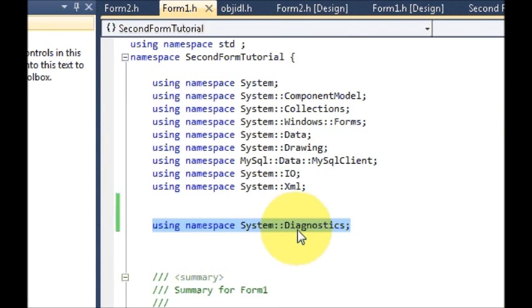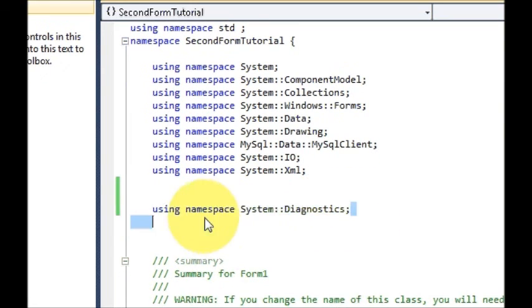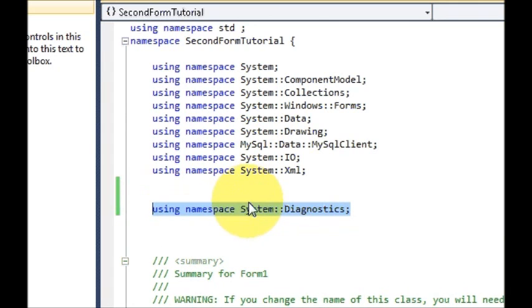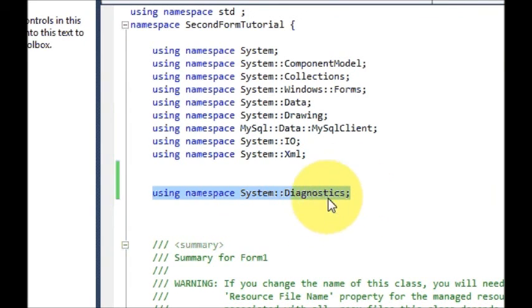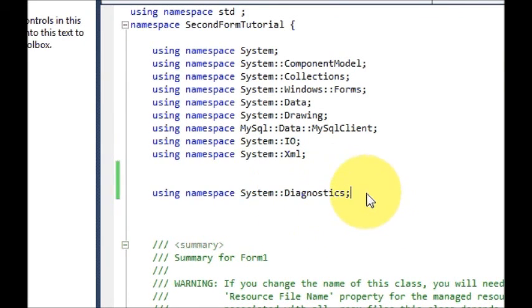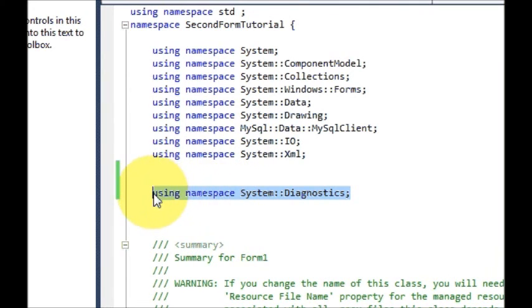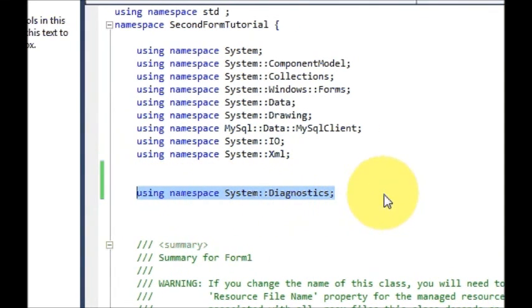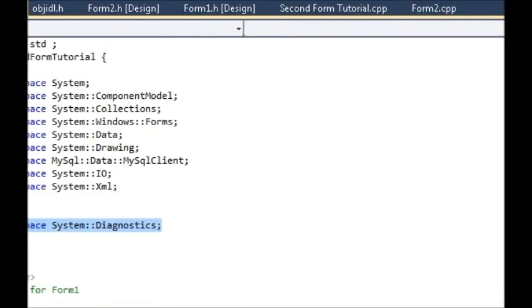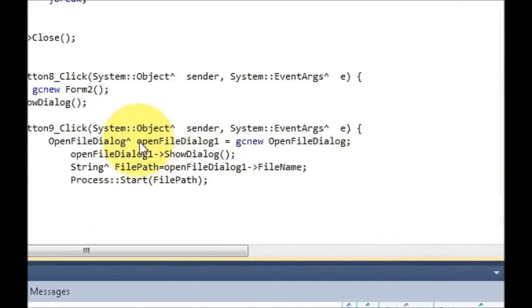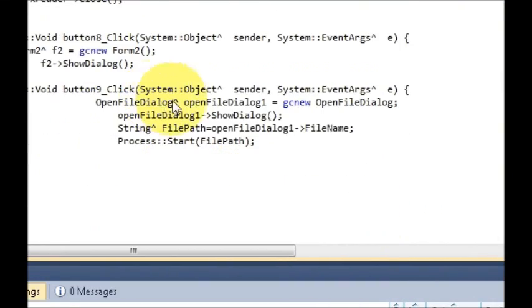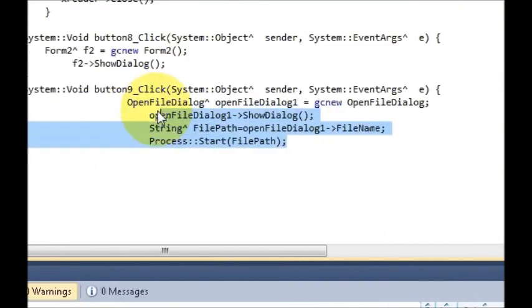If this line is not present in your code, it will give some error. So add using namespace System::Diagnostics. This is important to open the EXE file or the Process::Start code. So just go to the top and declare using namespace System::Diagnostics, and at the bottom you just need to write these four lines.